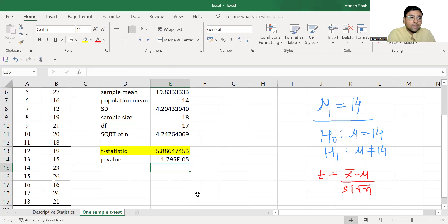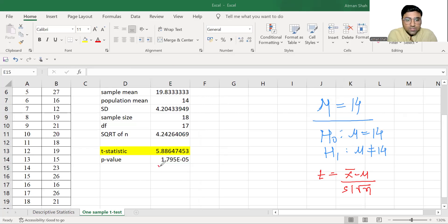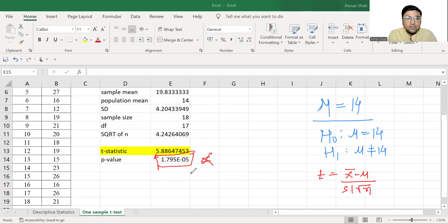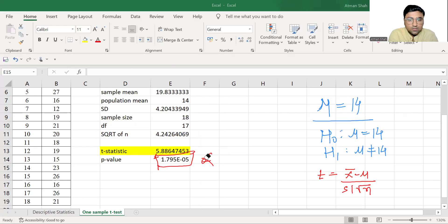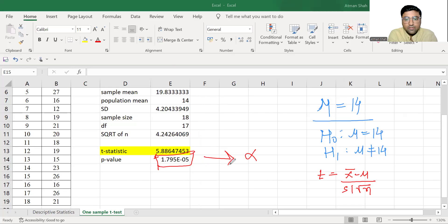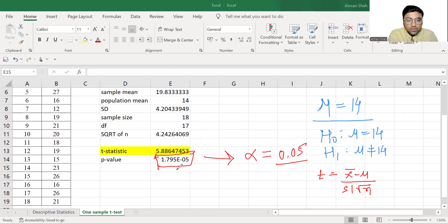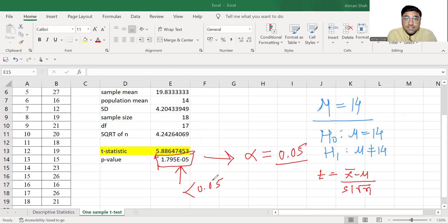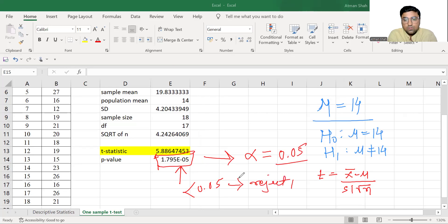Now we compare this value with our level of significance that is alpha. So by default, the level of significance is 0.05. Now we know that this value is less than 0.05. Since this value is less than 0.05, we reject H0.